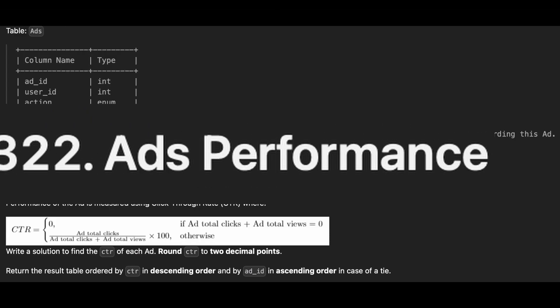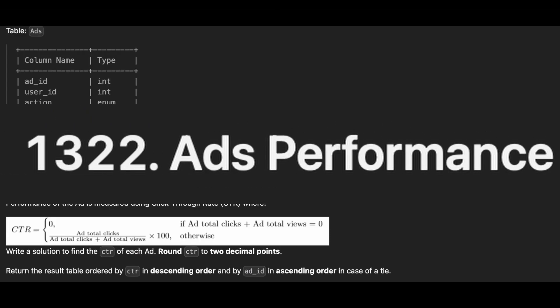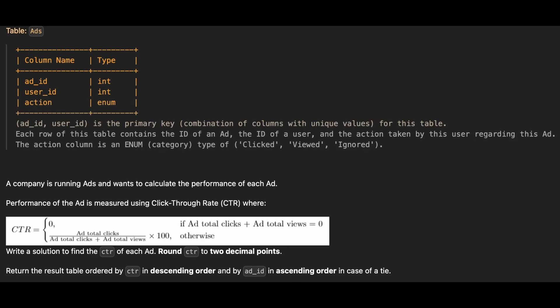Next problem is ads performance. We are provided with a data frame containing following columns: add ID, user ID, action which is an enum type with values clicked, viewed and ignored. Our task is to calculate the click-through rate for each add.